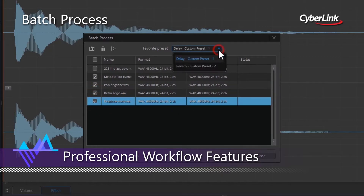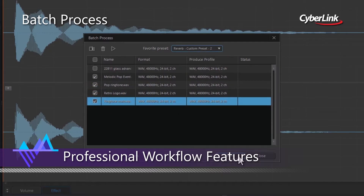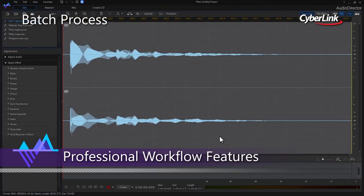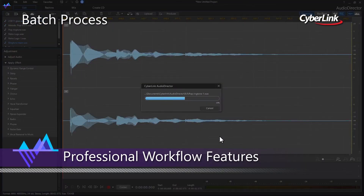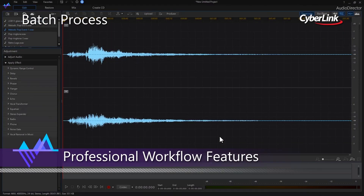Batch processing allows you to apply your favorite effect to numerous audio files simultaneously with just the click of a button.